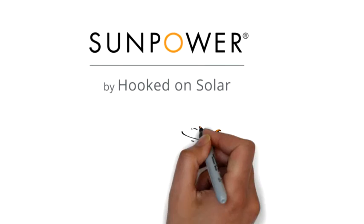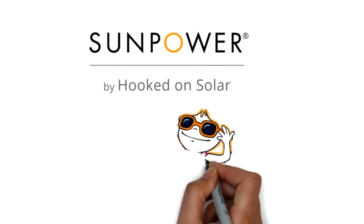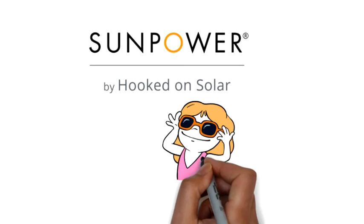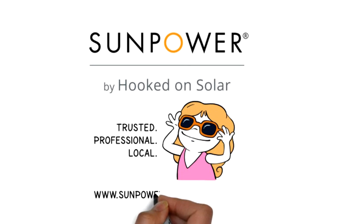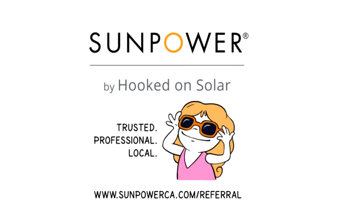Become a SunPower by Hooked on Solar advocate today and start making money. It's so easy a kid can do it.